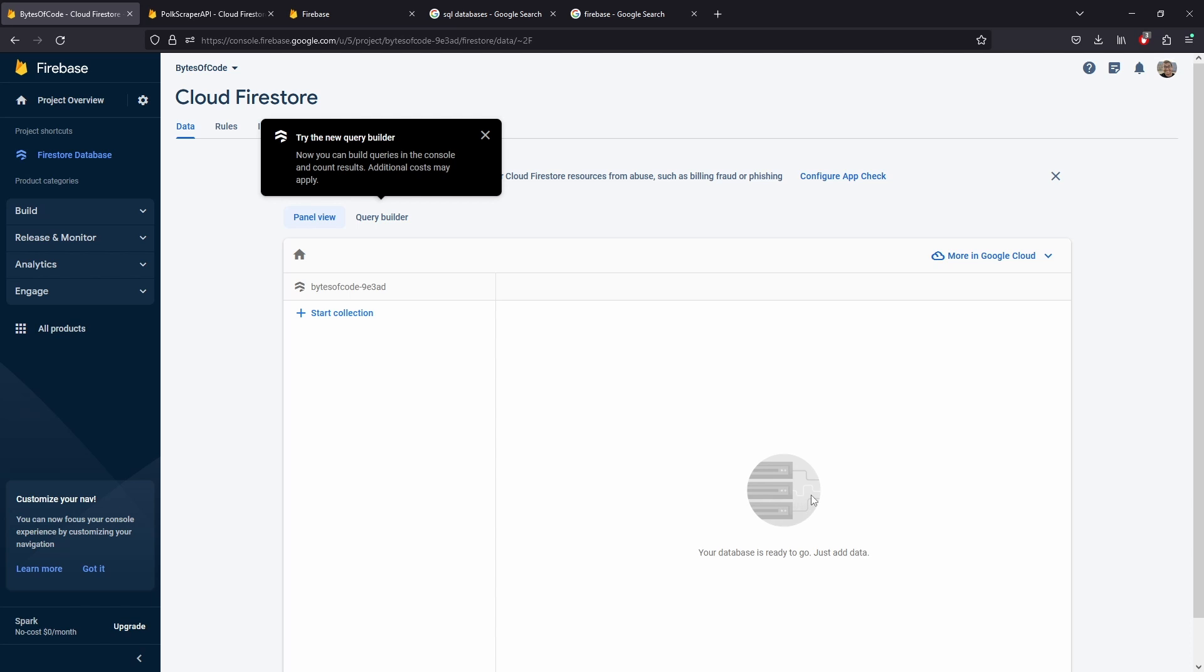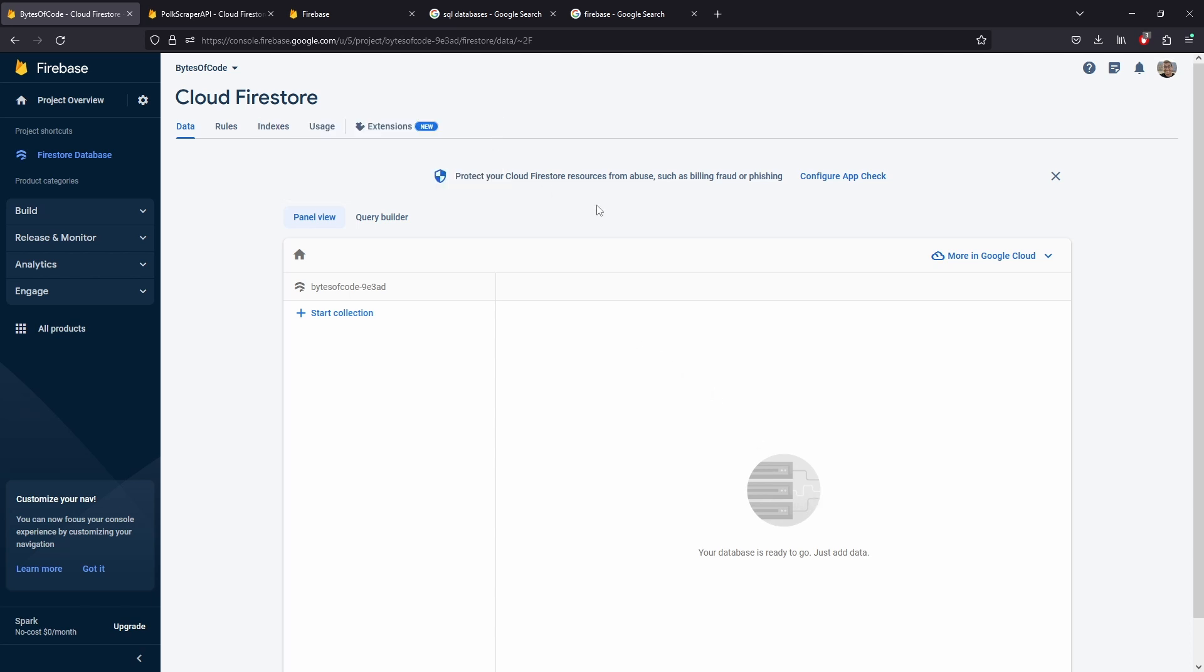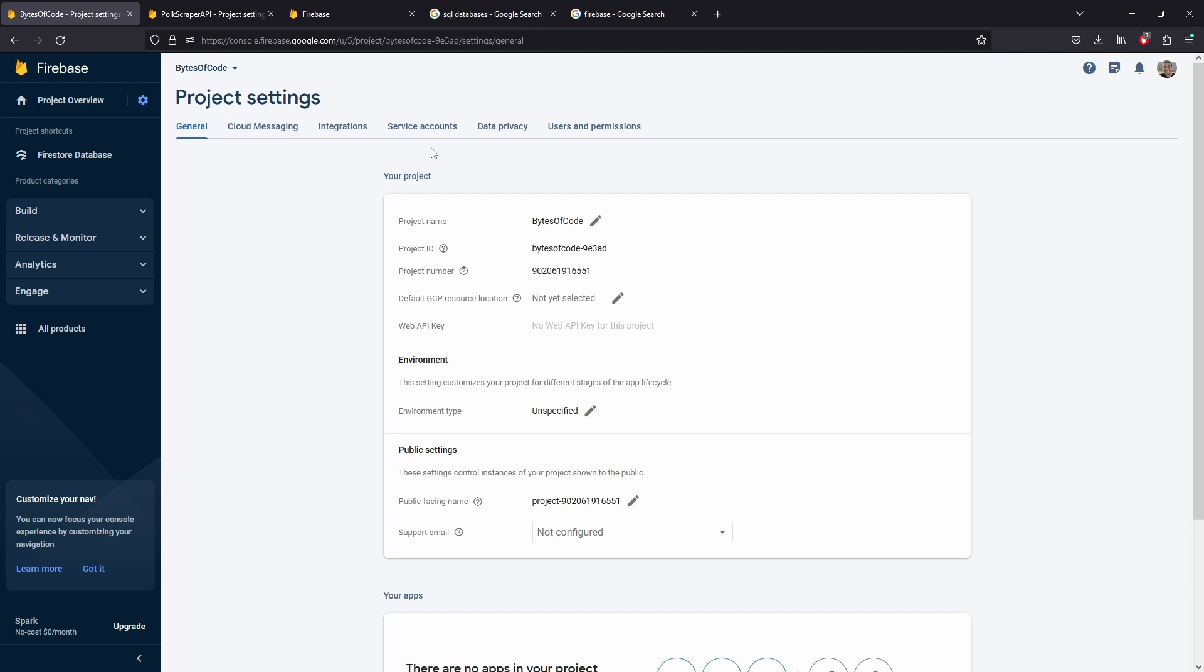All right, after I've enabled that, I've created now a database and this is what we have. We have a brand new Cloud Firestore database. So before we start adding data into here, what I want to do is go to our settings, project settings.